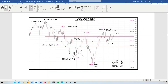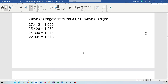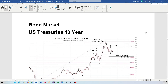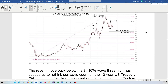That two should not go above the 34,712 high on December 13th, and then we should see a third wave down. If it does, it just means that two is a little bit higher. We'll watch that play out over the coming days and weeks.